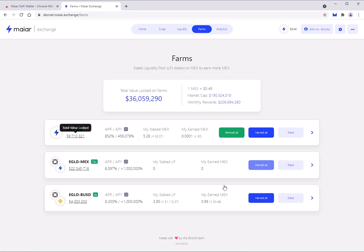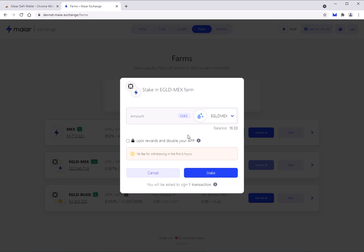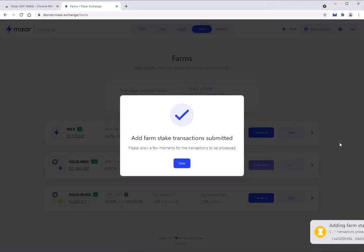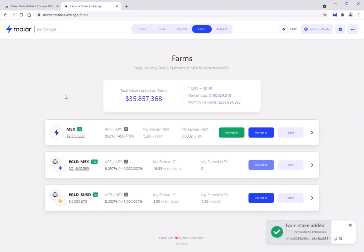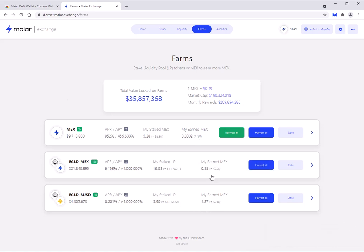Now let's go to the farms. I'll take this into the farm — I'll click eGold-MECHS, lock my rewards for double APR, hit stake, max, confirm — done. You can see I'm earning MECHS here, and we've earned some MECHS here as well. Those are the APRs. That's how the Meyer DeFi web wallet works, how it extends into the Meyer Exchange, and it's become very useful for Battle of Yields — much quicker and easier. Great thing for the team to release. Thanks guys!